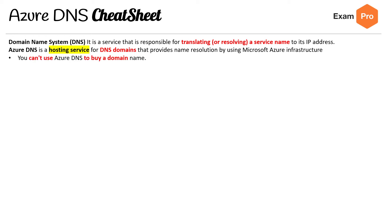One thing that's super important, well maybe not for the exam but just for practical knowledge, you cannot use Azure DNS to buy a domain name.